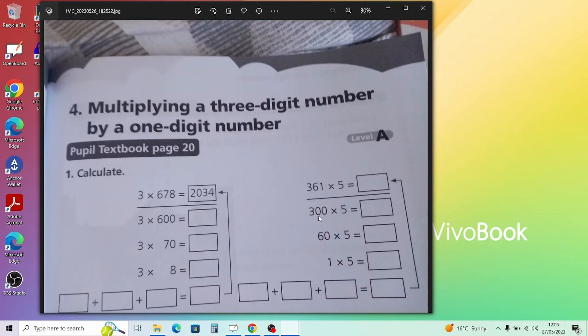Moving on to Part 4: Multiplying a Three-Digit Number by a One-Digit Number — the next step up. Question 1: do it one step at a time. For example, 600 times 3 is 1,800; then add 20 times 3 which is 60; then add the ones. Add those all together for the total. Question 3 — right or wrong: 912 times 4 written as just 9 times 4 and 12 is clearly wrong, because you need to also multiply the hundreds digit properly.